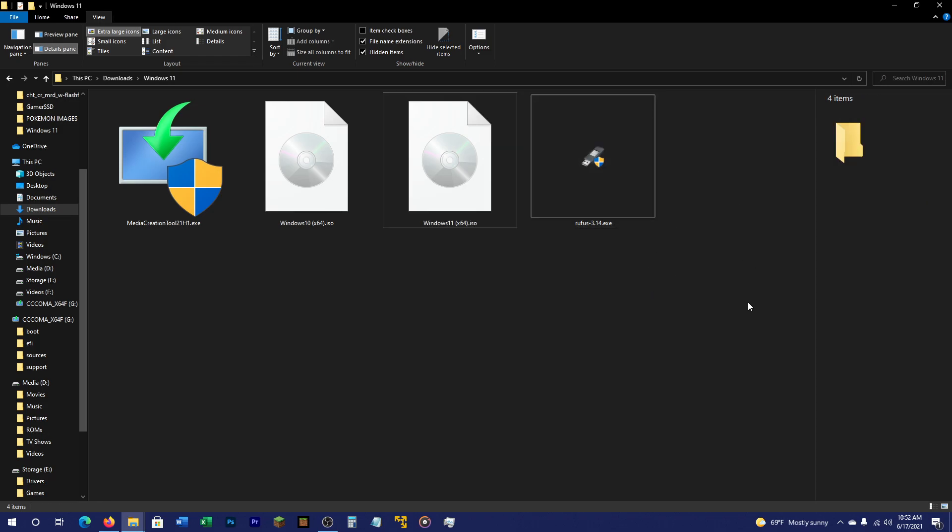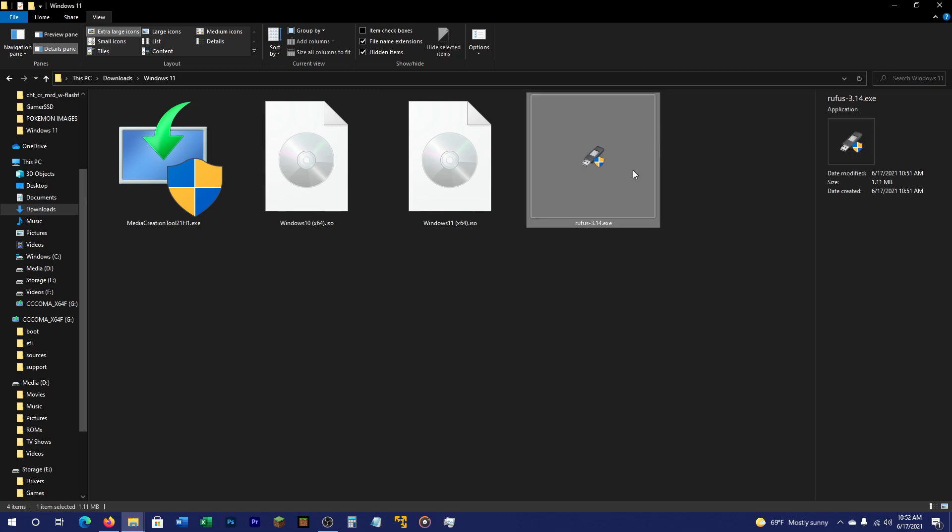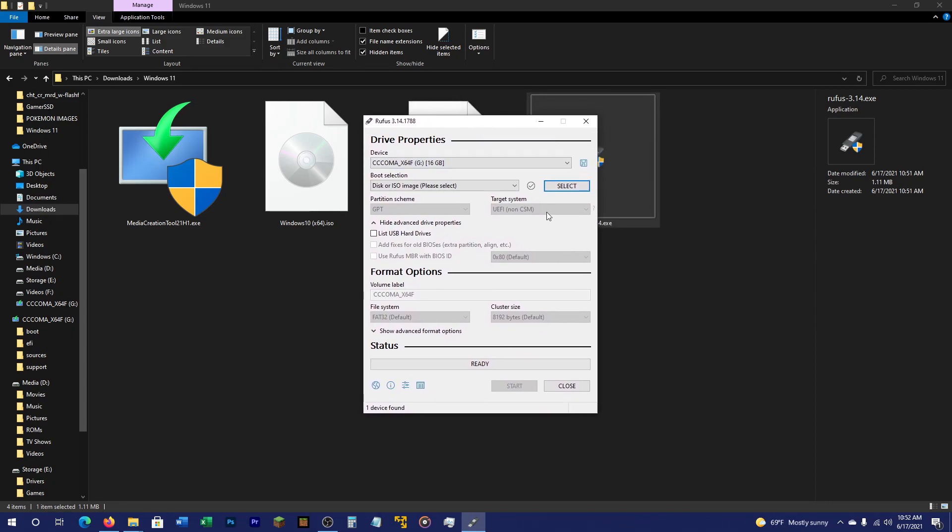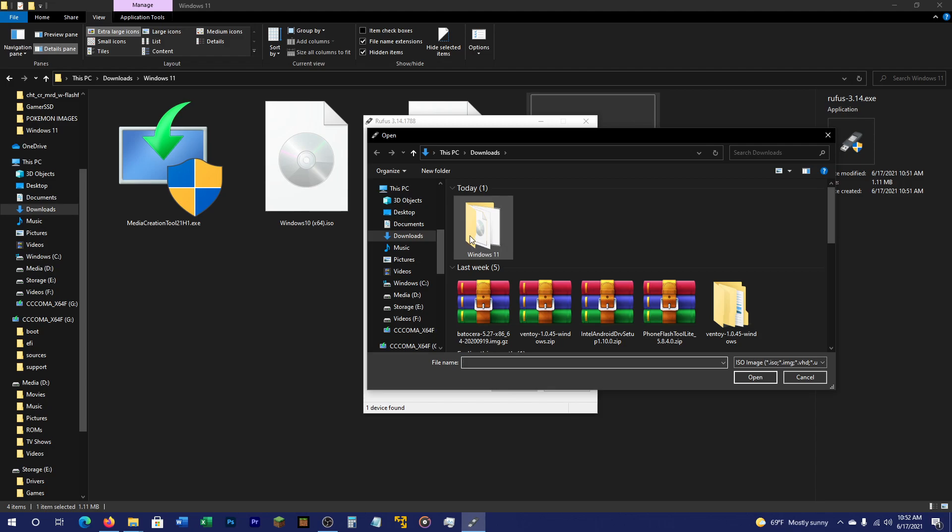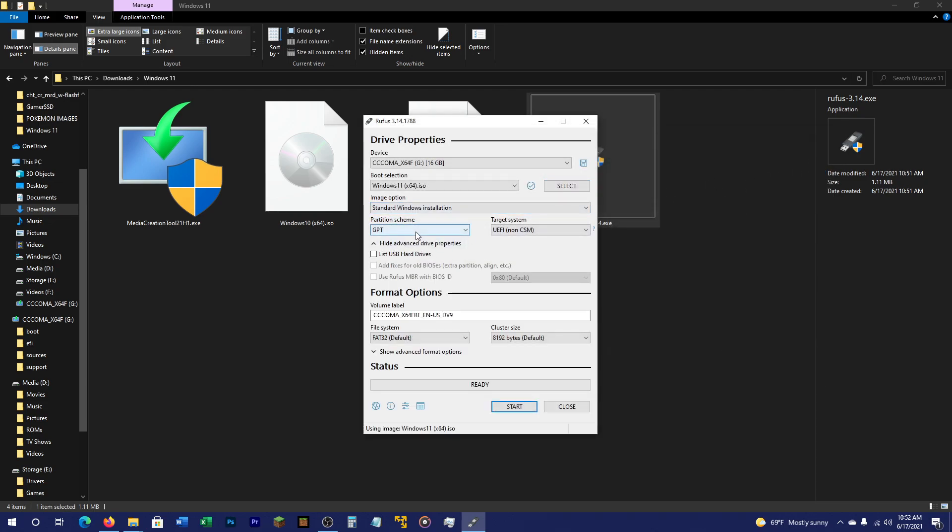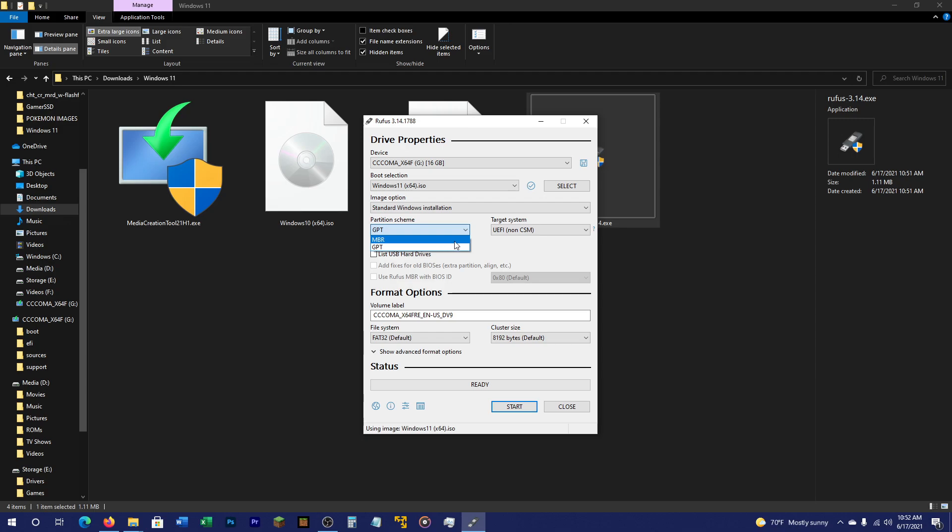If you get the error that you can't install it on this PC, this will fix that. What you want to do is launch Rufus. It should take a little bit, but eventually you'll get this window. Then you want to hit select. You want to go over to the Windows 11 ISO, which you found from another source. Select either GPT or MBR. Either one will work, but I suggest doing GPT if your computer can handle it. If you have a legacy boot, choose MBR. I'm going with GPT for this video. Name the flash drive whatever you want and then hit start.